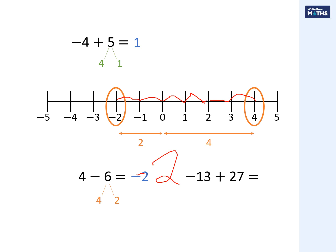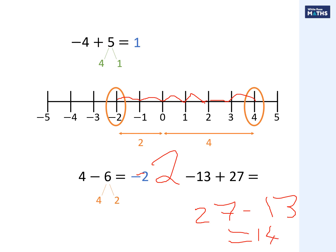A trickier one now. There's a little trick: negative 13 minus negative 27 is the same as doing 27 minus 13. You can reverse the operation. If you're in doubt, plug it into your calculator to check. This is the same as positive 27 take away 13, which gives you positive 14.